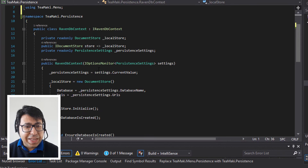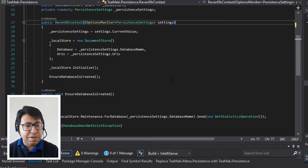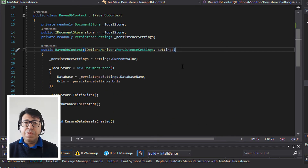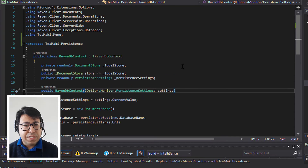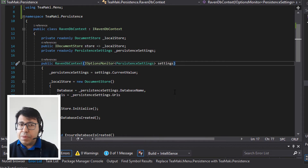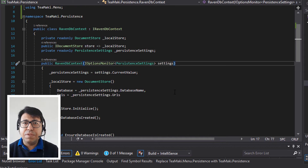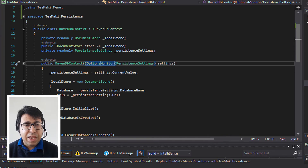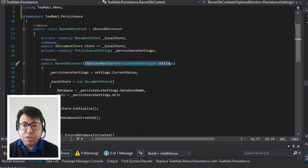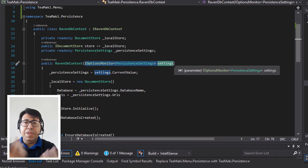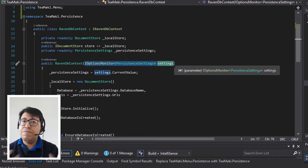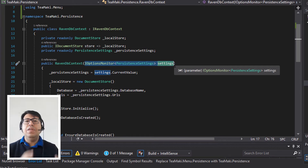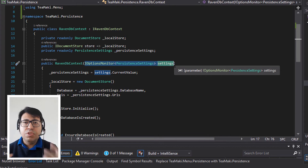It actually solved — the IOptionsMonitor is now available for us. So after this, we also need to make sure that when we are starting, because if you think about all these implementations and classes, they have constructors and they have some dependencies. So basically the RavenDB context expects an IOptionsMonitor to be injected via dependency injection and actually be available in this class library. So we need to bring the dependency injection to our class library.